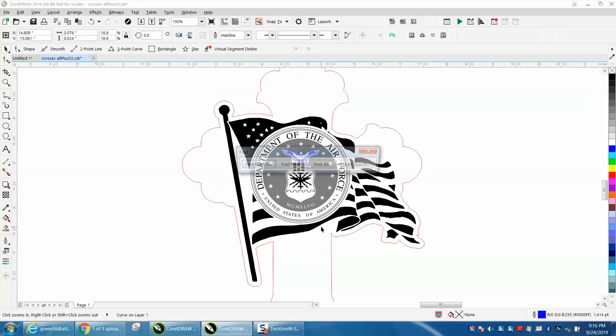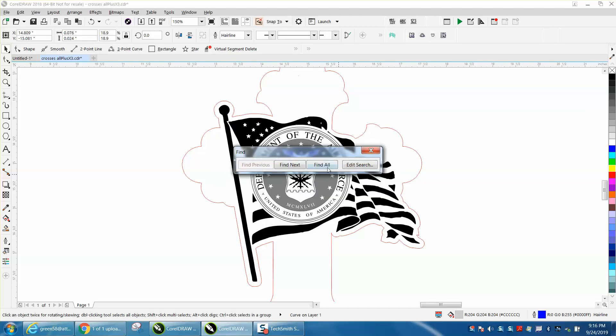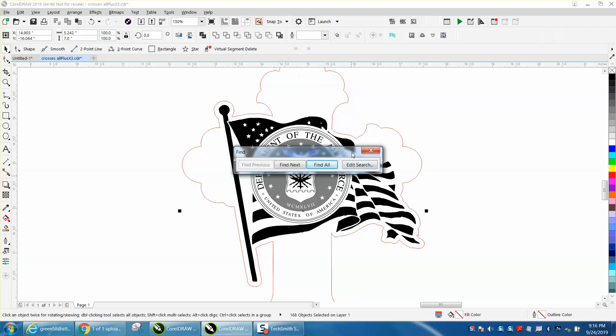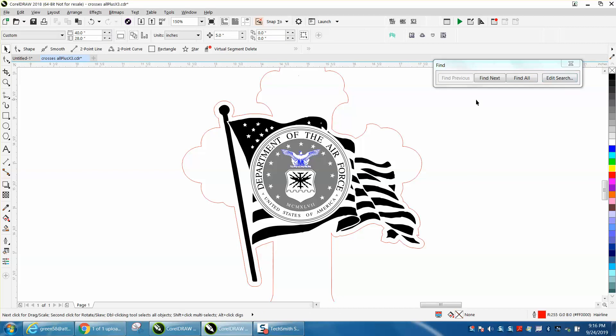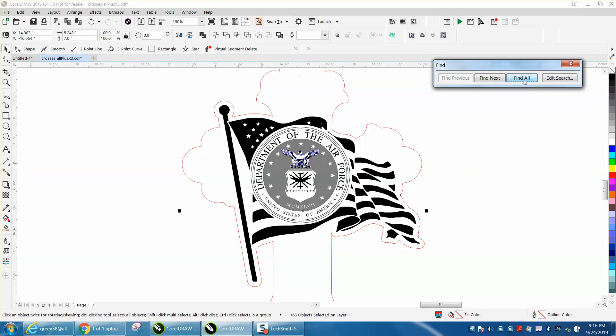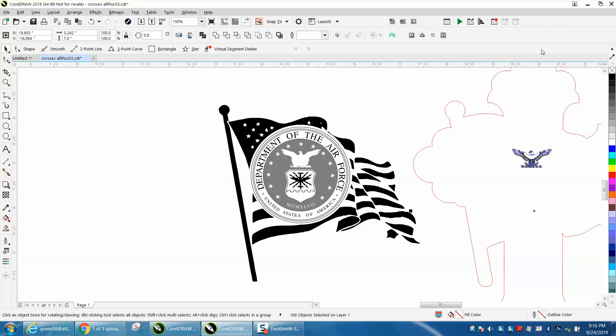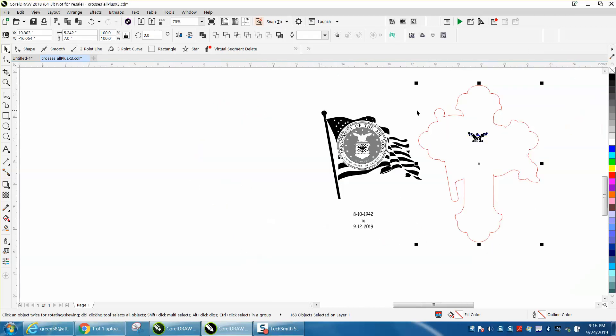Finish, Find All. It found 168 cut lines. Let's move them over. Well, there's our hairlines. So everything else is safe; it's above a half of a point.